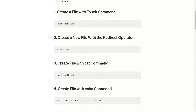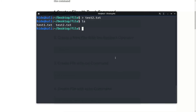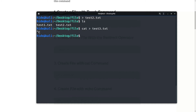Now create a file with the cat command. Using redirect operator with test3.txt and enter, then Ctrl+C. Here, test3 is here.